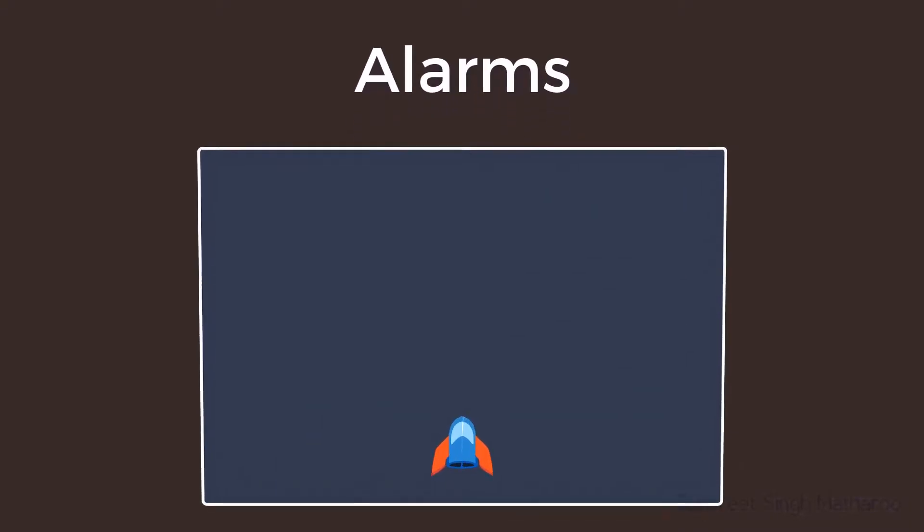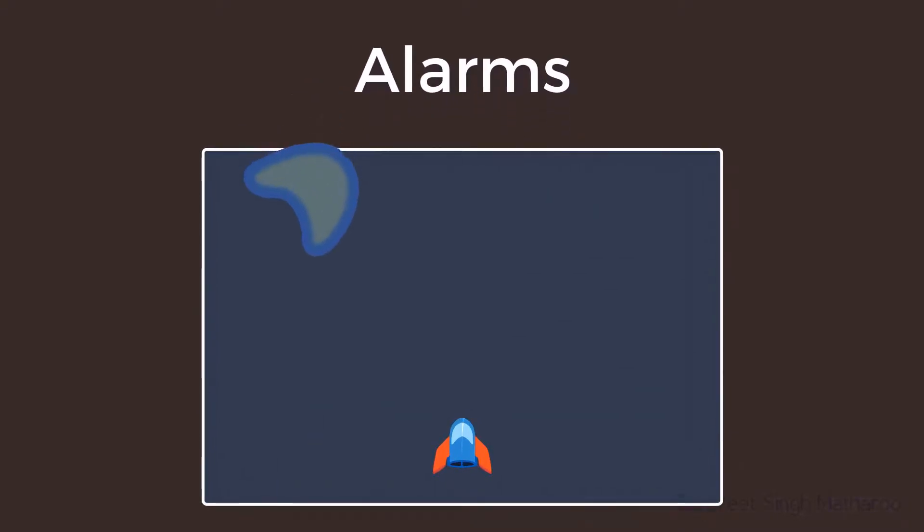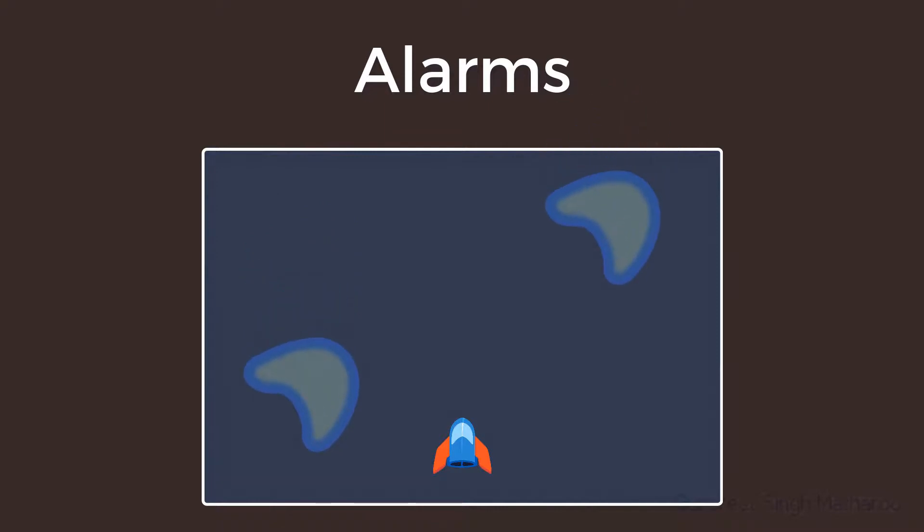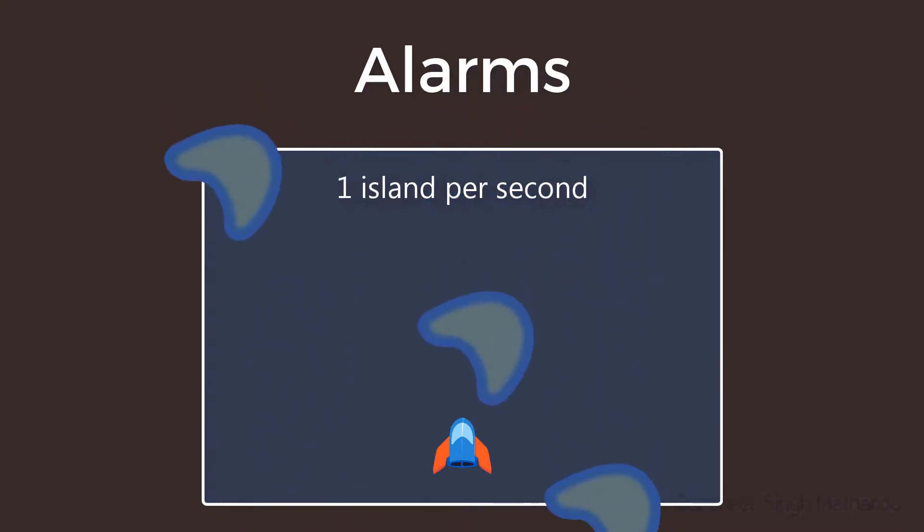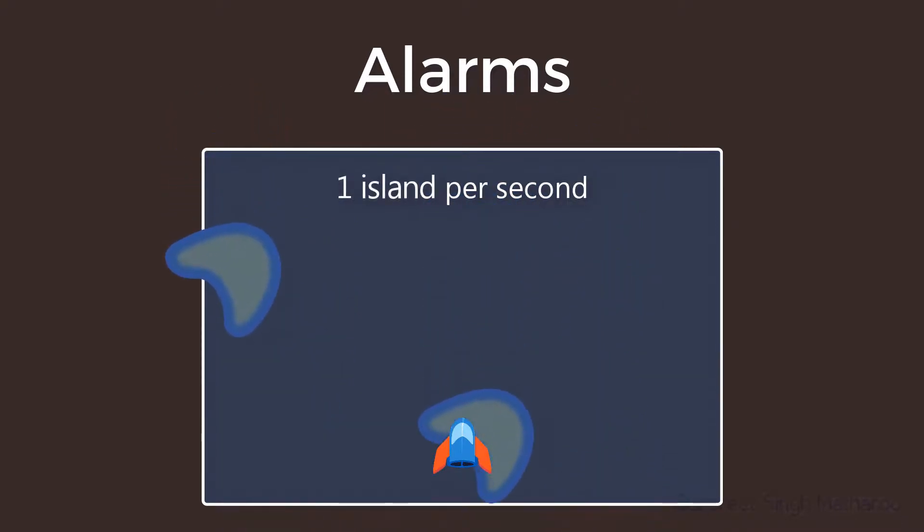As you know, we need the island instances to keep coming in. For our game, we'll choose to create one island every one second. So we're gonna do that using alarms.